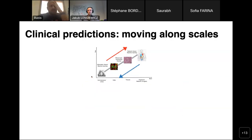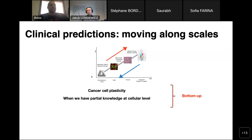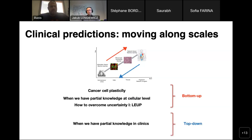To get to the menu of my talk — because until now was the prelude — the clinical predictions we need to do require us to move across scales. I'll show you a bottom-up approach first, focusing on cancer cell plasticity. And then very shortly, I'll give you a glimpse of how we can treat partial knowledge at the cellular level through what I call the least microenvironmental uncertainty principle. On the other hand, I'll show a top-down approach: a Bayesian combination of machine learning and mechanistic modeling.